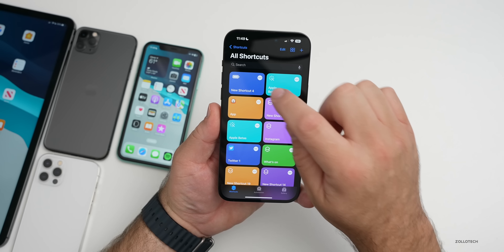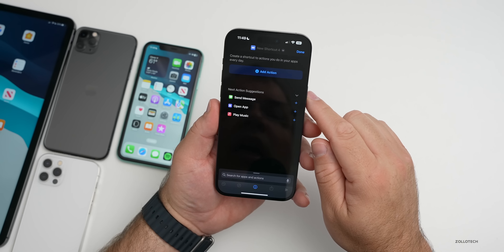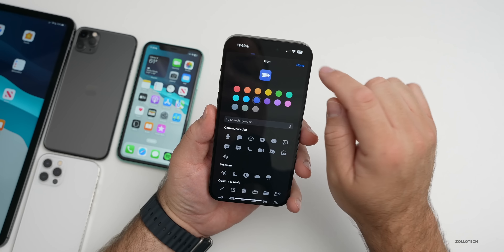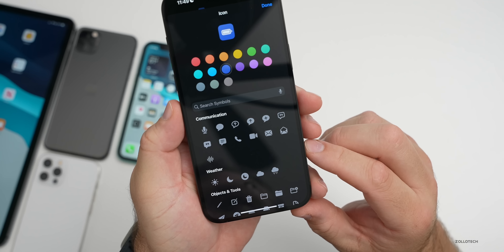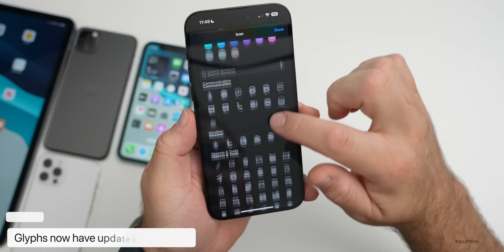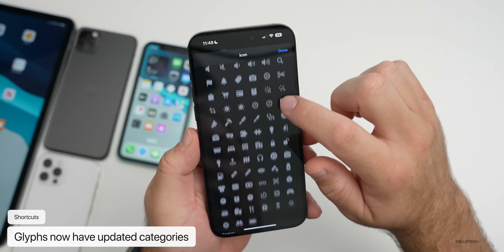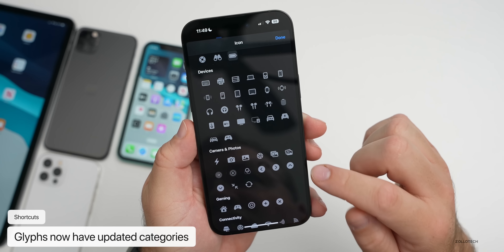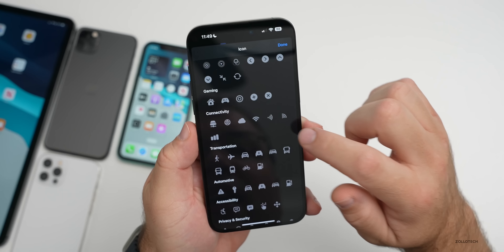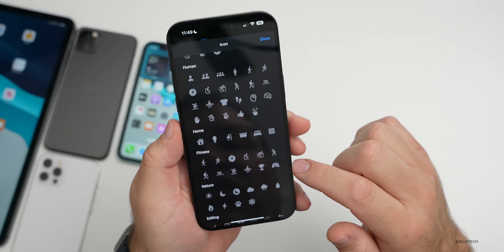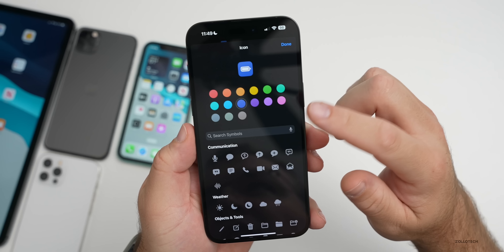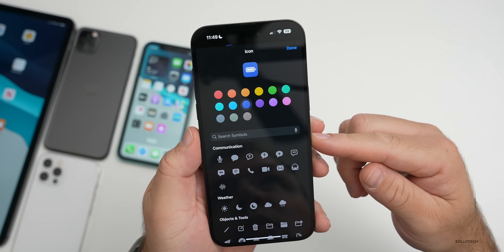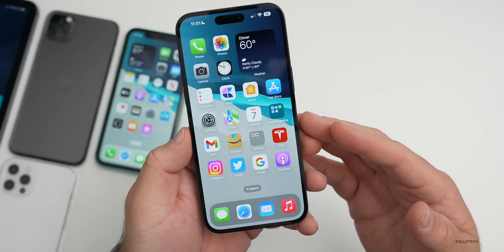If we go into the Shortcuts app, they've updated something there as well. If you go to new shortcut and tap the little icon at the top, you'll see all the different glyphs below and they've now been categorized — devices, cameras and photos, gaming, connectivity, transportation, and so on. There are some duplicates across categories, but it's loosely organized to make things a little easier. You can also just search for the symbol you're looking for.